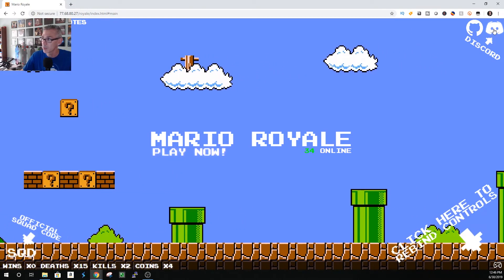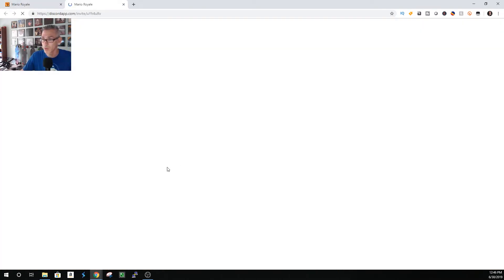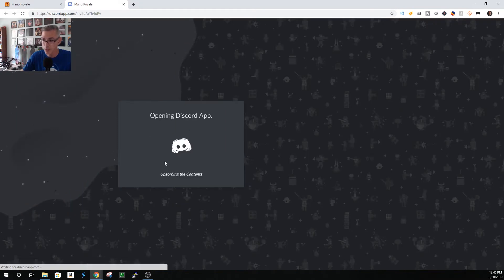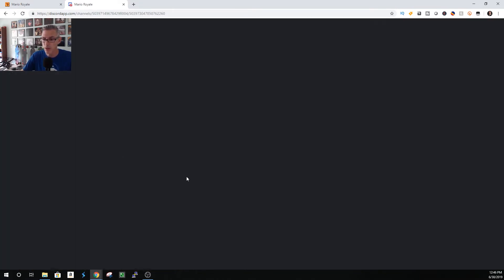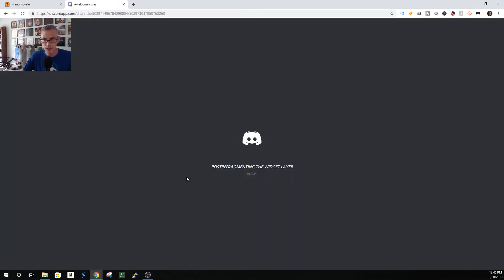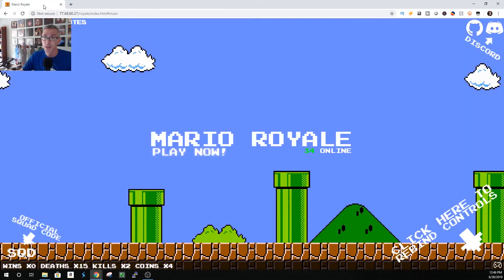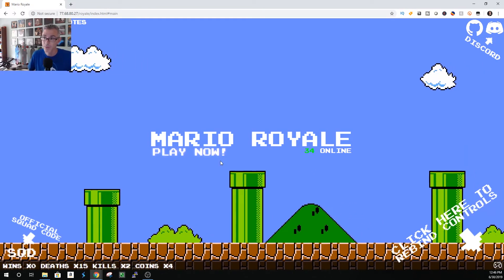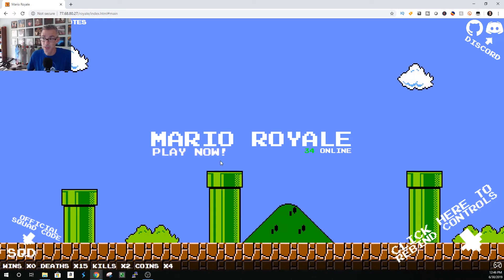Up in the upper right Discord. You can set up your account. I think initially it prompts you for a name. Then just go back to the Mario Royale main link.